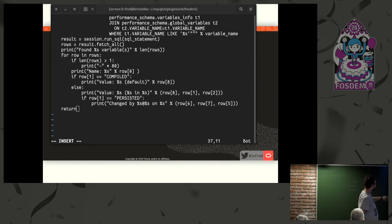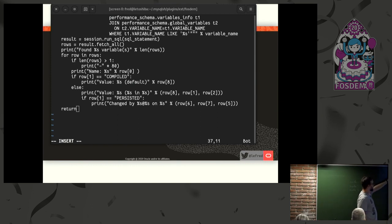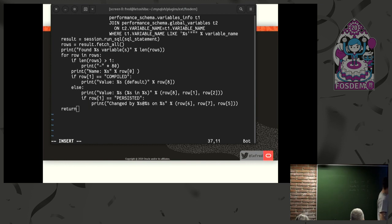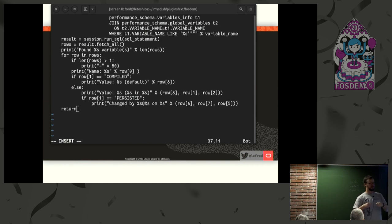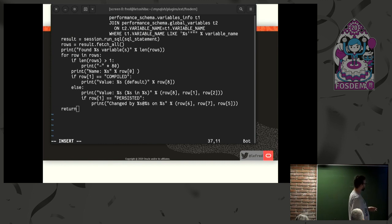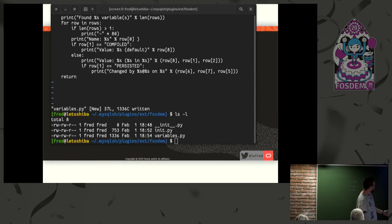Then we do the SQL query against information_schema and play with the output to show it. We check if we got results. We also support wildcards — if you search with a wildcard name it will say it found multiple matching variables. For each one, we check: is this the compiled default? Has it been changed at session level? At global level? Has it been persisted? Because in MySQL 8 you can persist variables without modifying my.cnf. All that information is shown, and the plugin is created — very small files.